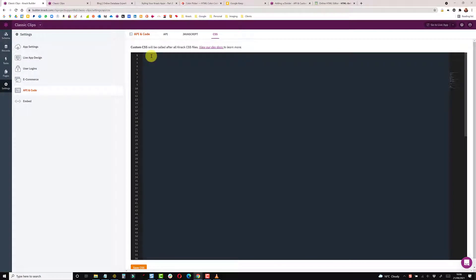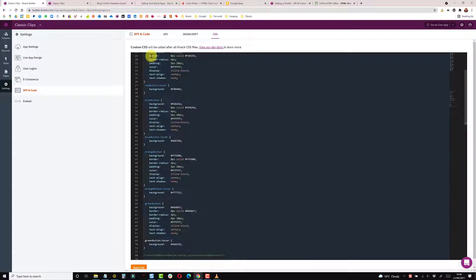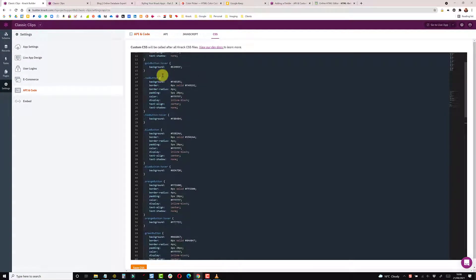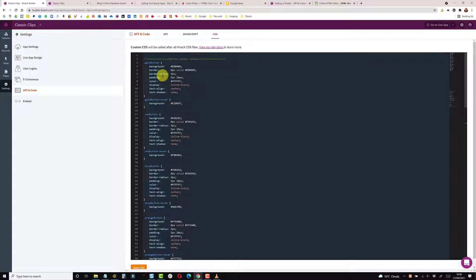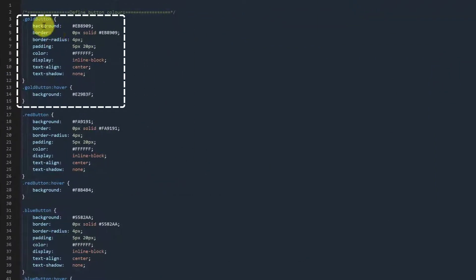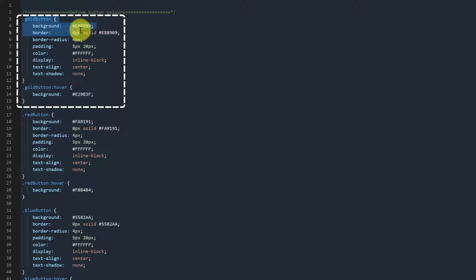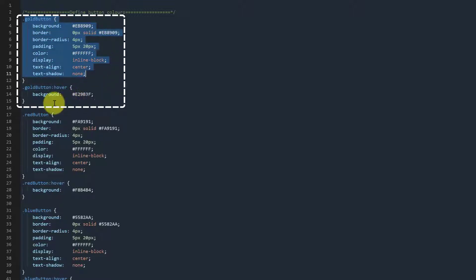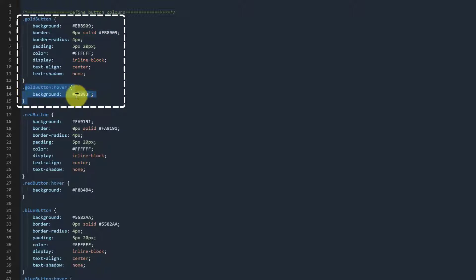Paste in this code. This will create a class for each color of button that we would like to add. So for instance, this is a gold button and it sets the background, border, and other parameters. And then this is the hover over color.